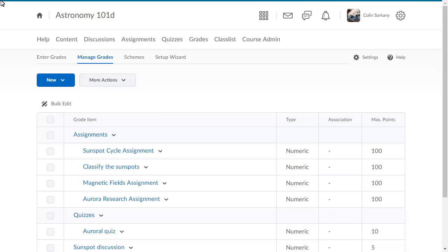Categories group related items together in your gradebook. For example, in this gradebook, there are currently categories for assignments, quizzes, and the final exam.